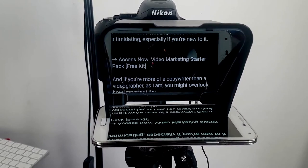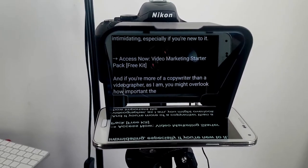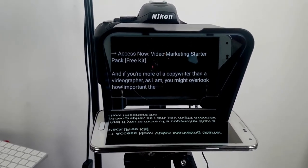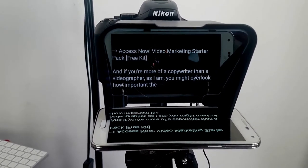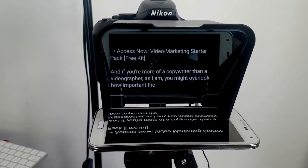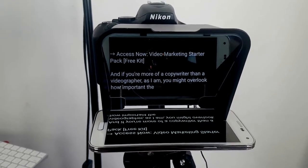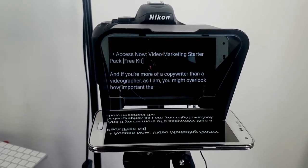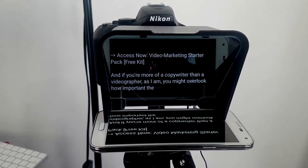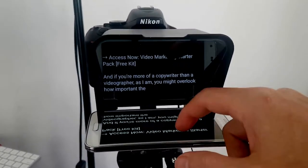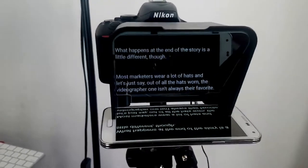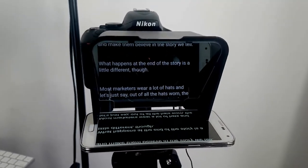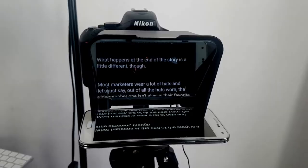So I've tried a few different solutions. One of them is to share the screen of one phone to another, so I could control the phone that's in the teleprompter from another phone I'm holding. I'll run through what happened with that.